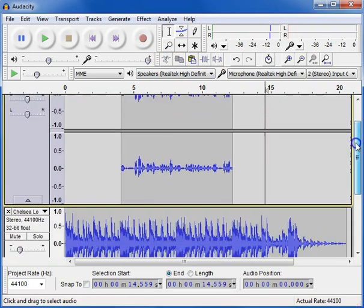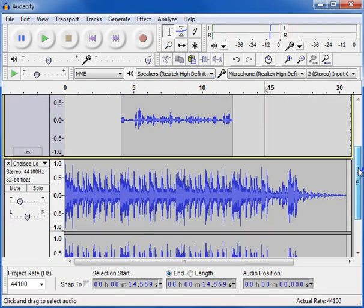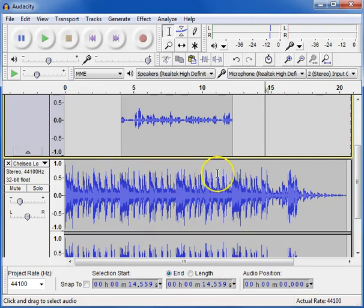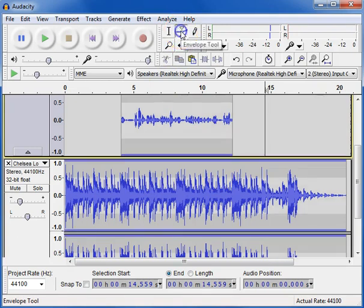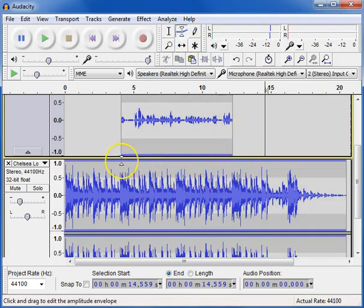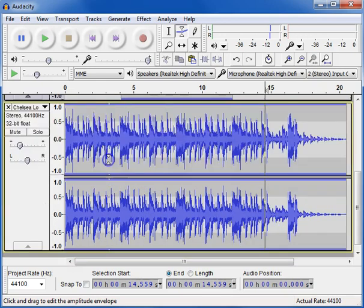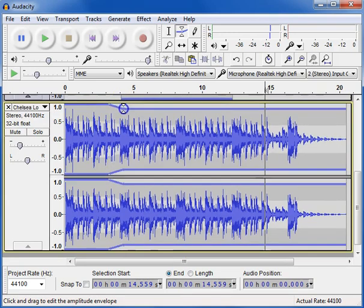So you can select and chop out bits you don't want. You can also reduce or adjust the volume of a specific area on a track. And you can do that using the envelope tool here. Now, what I want to do is I want to make the music track even quieter while I'm talking. So I'm going to just click a couple of times here. So I'm going to click once there, and then again. And this time I'm going to click and drag down.